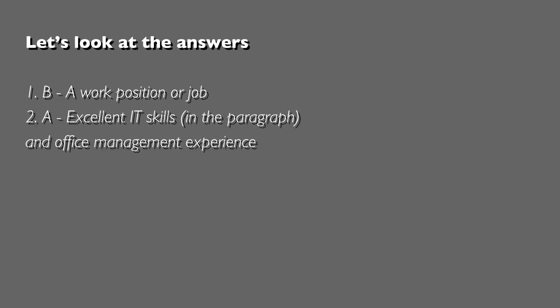You needed to have excellent IT skills, and that was in the paragraph, and office management experience, and that was in the bullet points. Hopefully you found those easily.